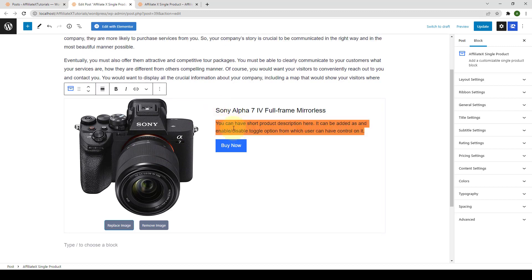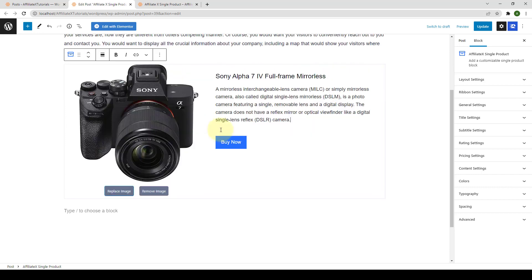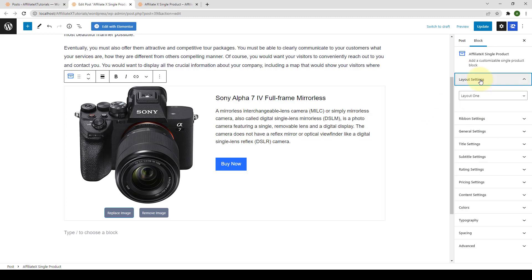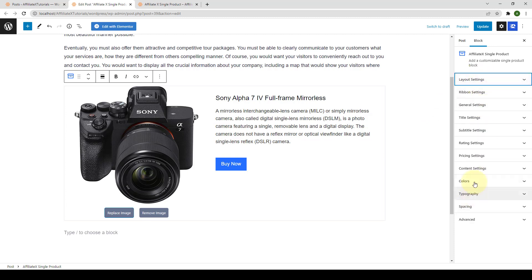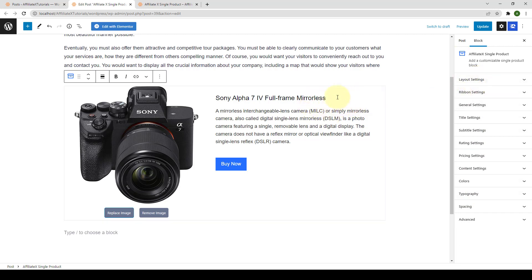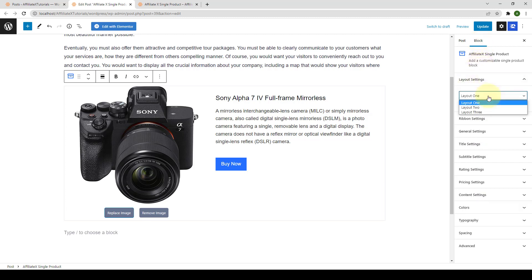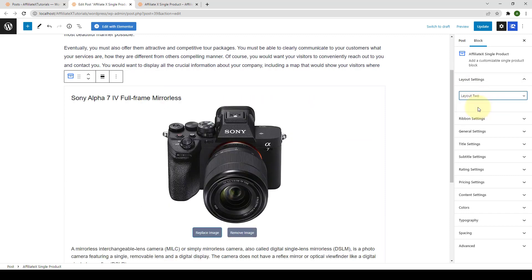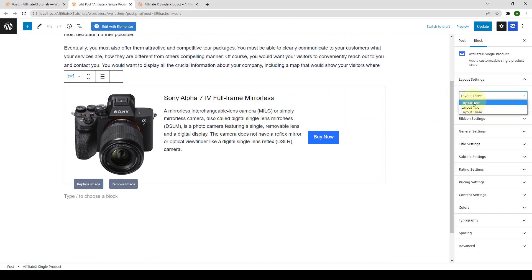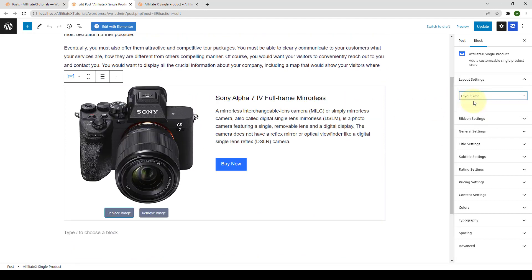Similarly, add in the product description. Now let's move on to the settings. First are the layout settings. Make sure to select the block first — it is only after you select the block that the block-related settings will be displayed on your right-hand side. You can select from Layout 1, Layout 2, or Layout 3. I'm going to stick with Layout 1.